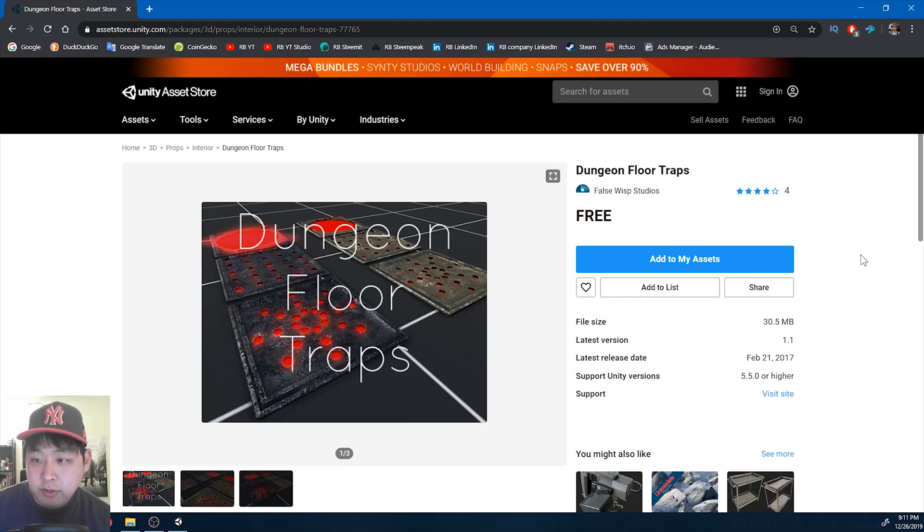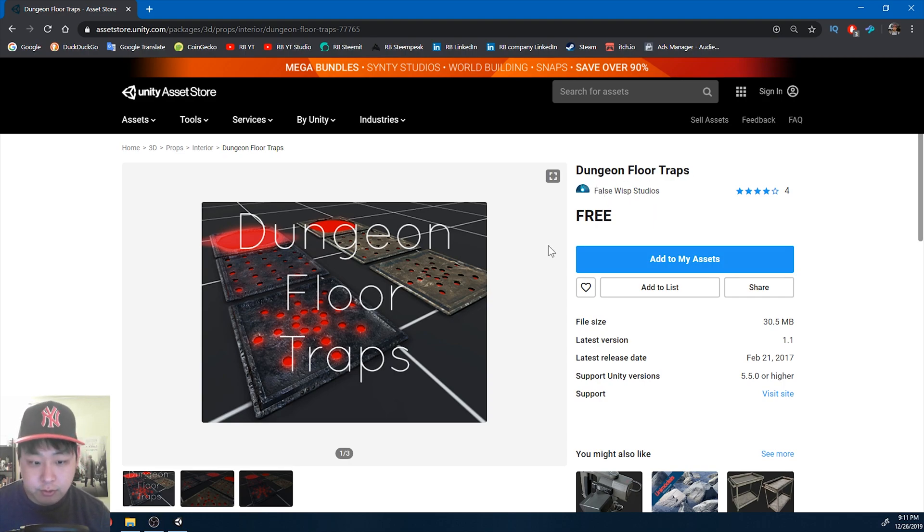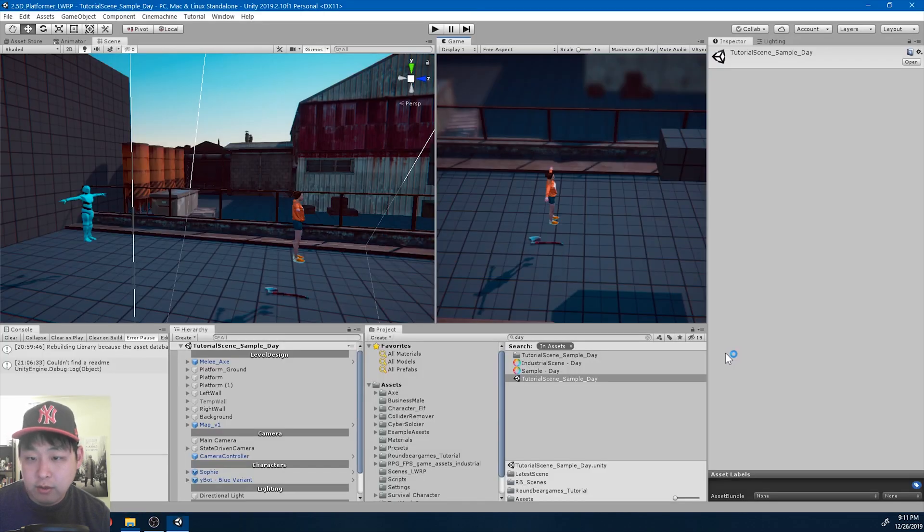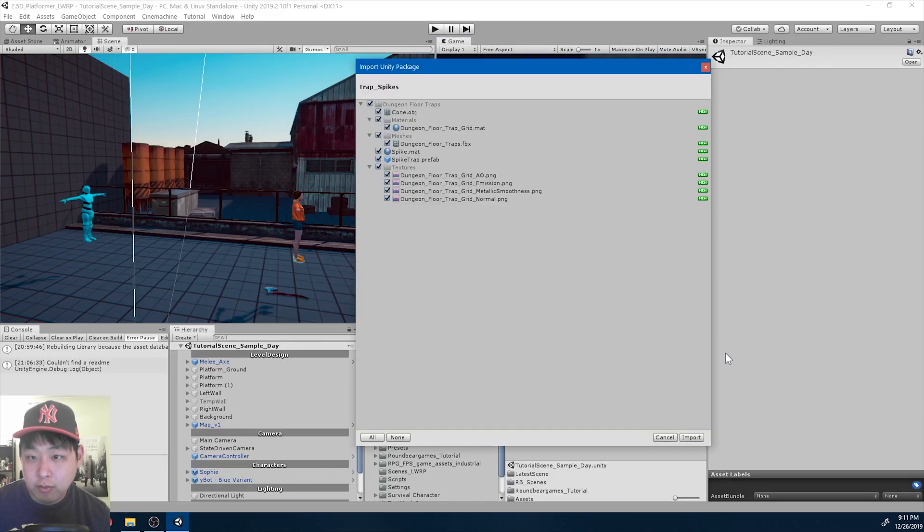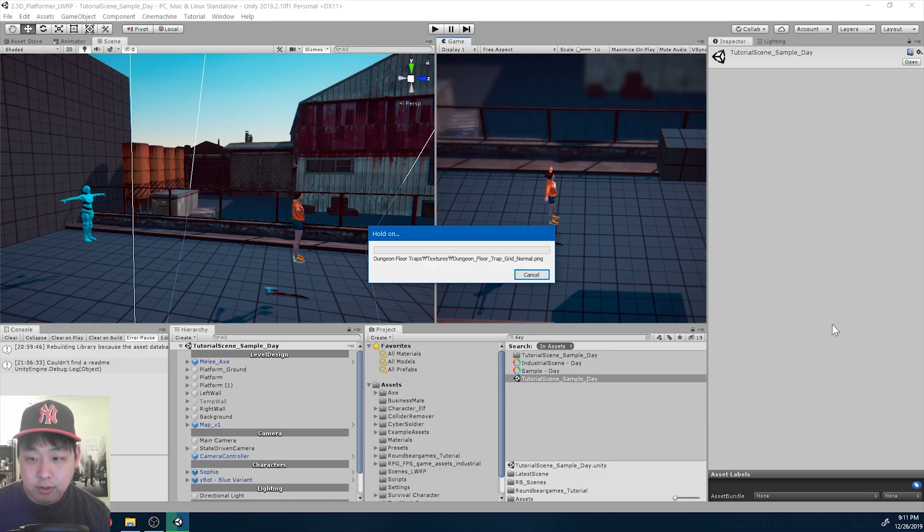I've downloaded and modified and added a few things using this dungeon floor traps. It's a free asset by False Wisp Studios. I'm going to unpack it in my Unity project. You can download everything in the links below.